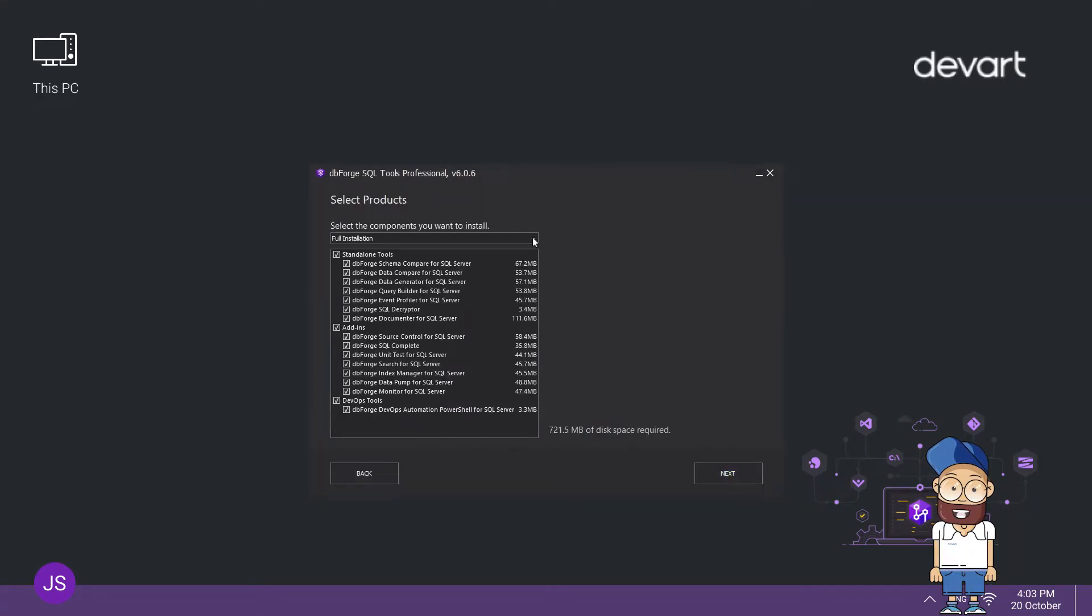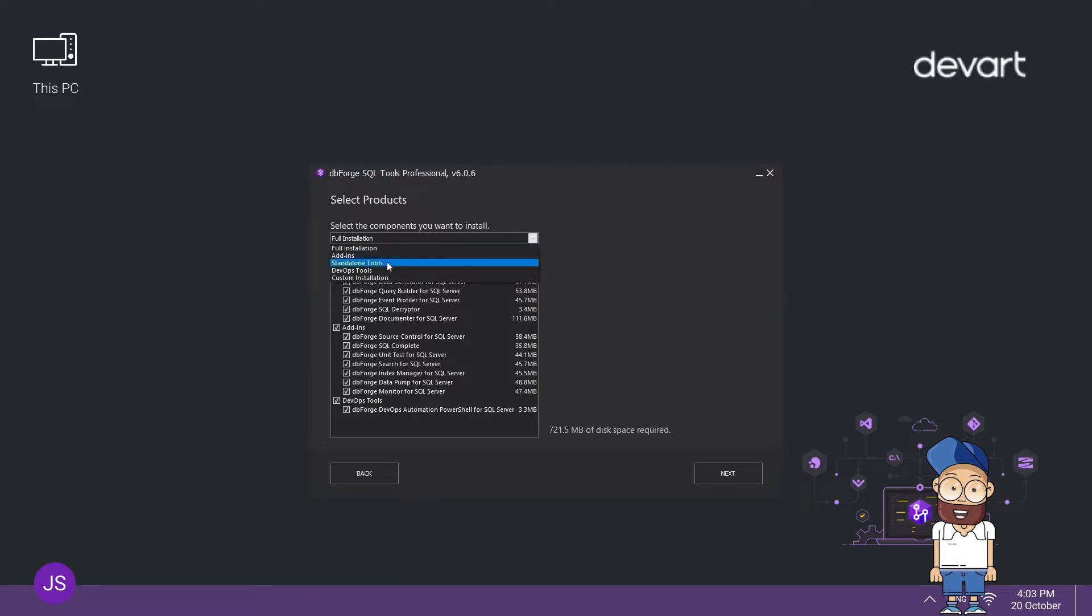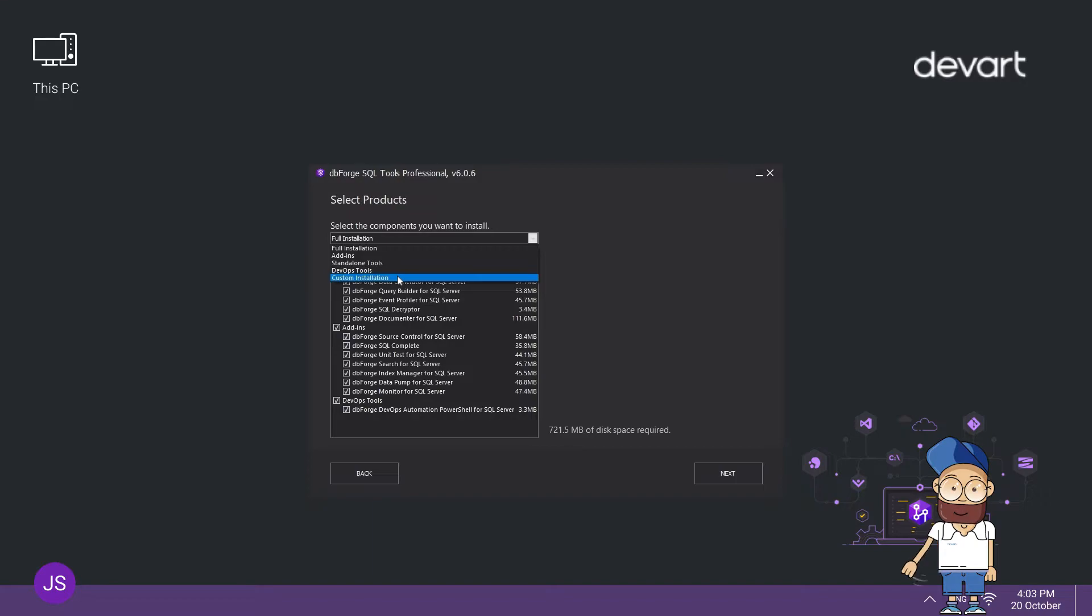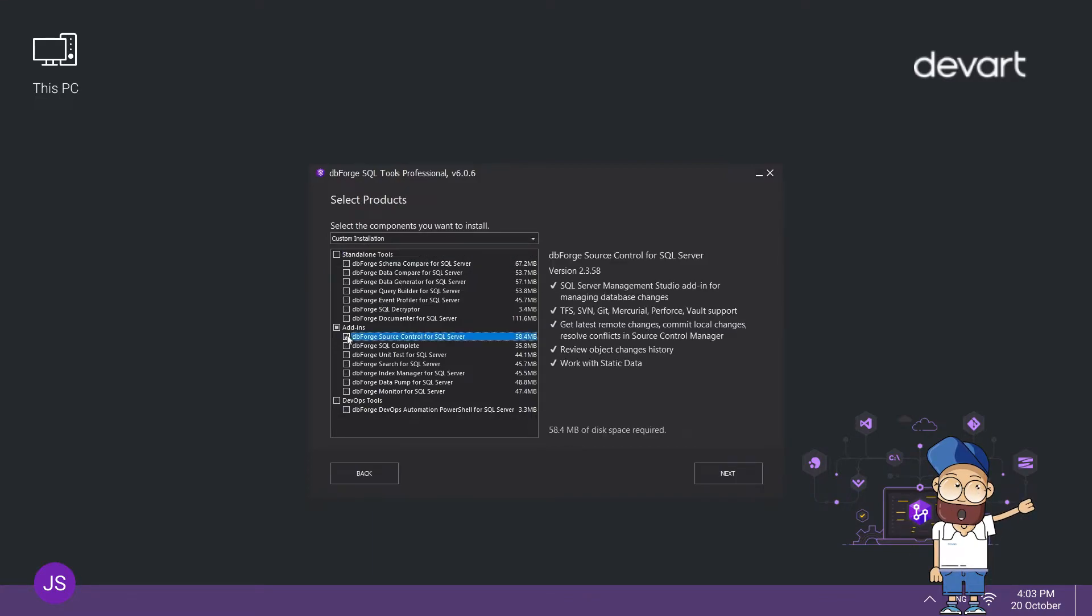Now you need to select the components you want to install. You can select to install all the tools in the pack, only add-ins, only standalone tools, only the DevOps tools, or individually selected tools. Let's choose Custom Installation and select dbForge Source Control for SQL Server only. Click Next to proceed.